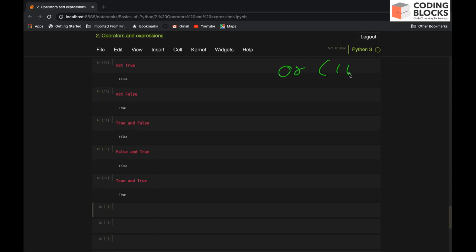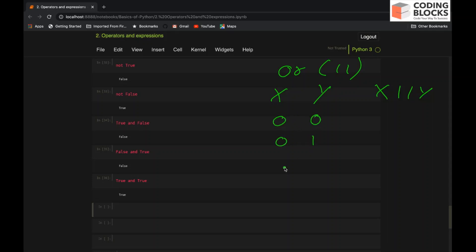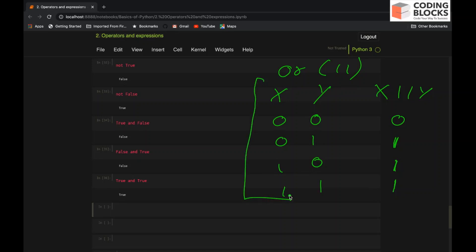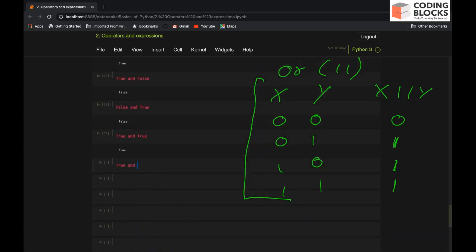Talking about OR — OR takes two operands and what OR says is at least one of the operands should be true. So if none of the operands is true, it would be false. If at least one of the operands is true, it is true. Let's try it out: 'True or False' would be True, and 'False or False' would be False.